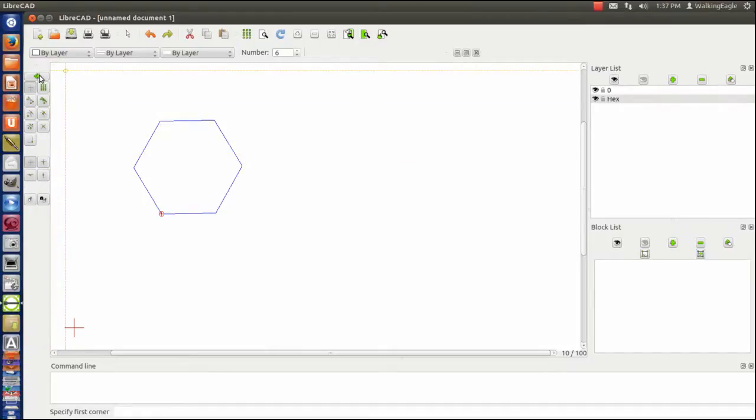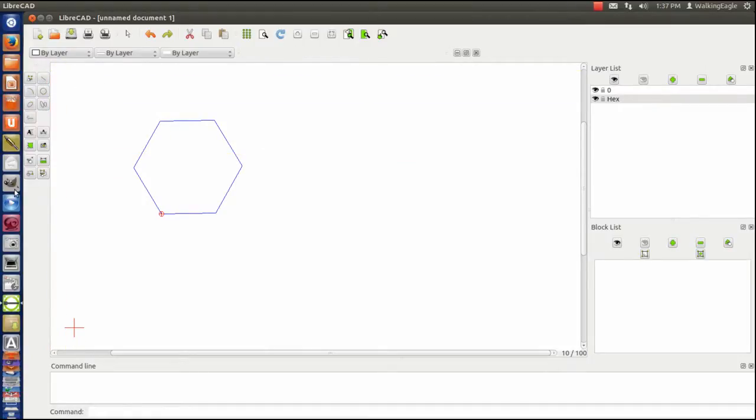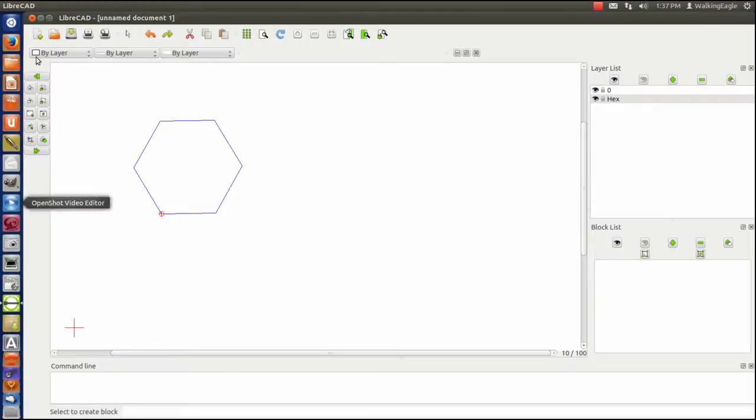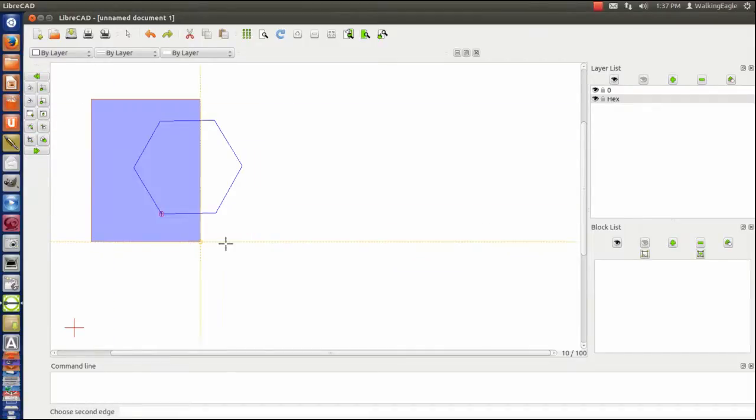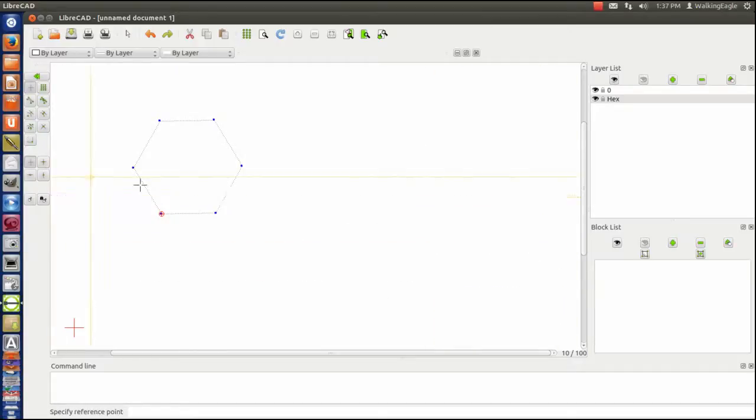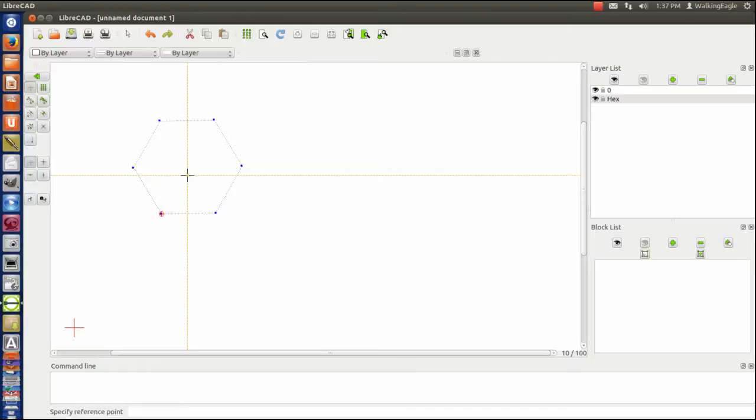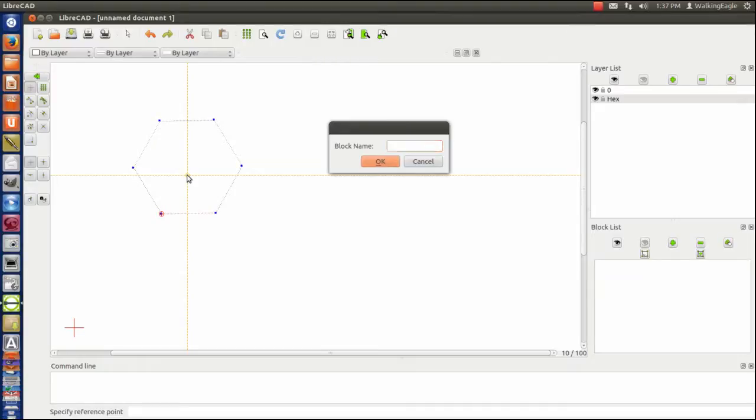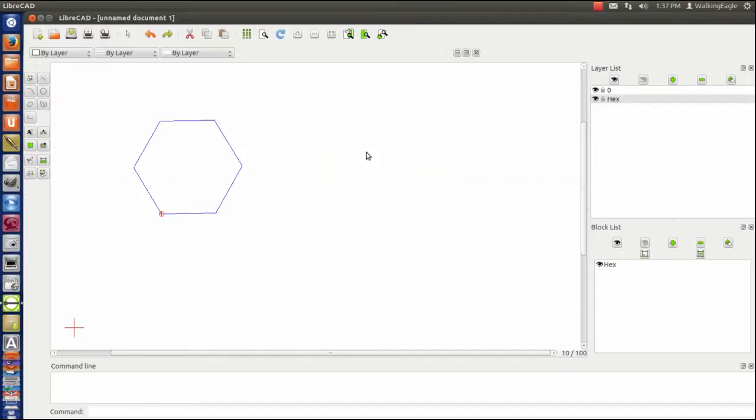Now that I have created a hexagon, I am going to turn that into a block. We will go back to the main menu, create block. I will select it all. I don't really care where the insert point is, the reference point. We will call the block Hex. Now I have created the hexagon and created that as a block.